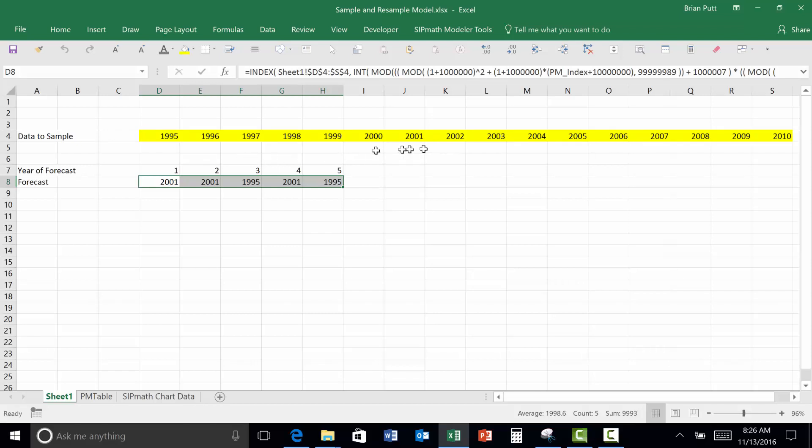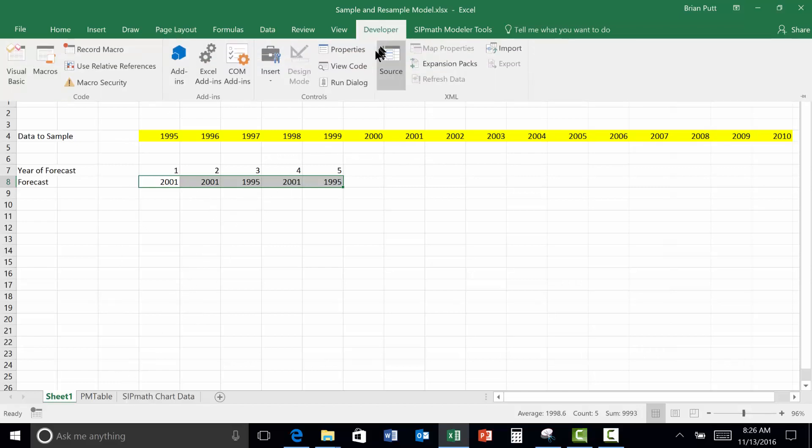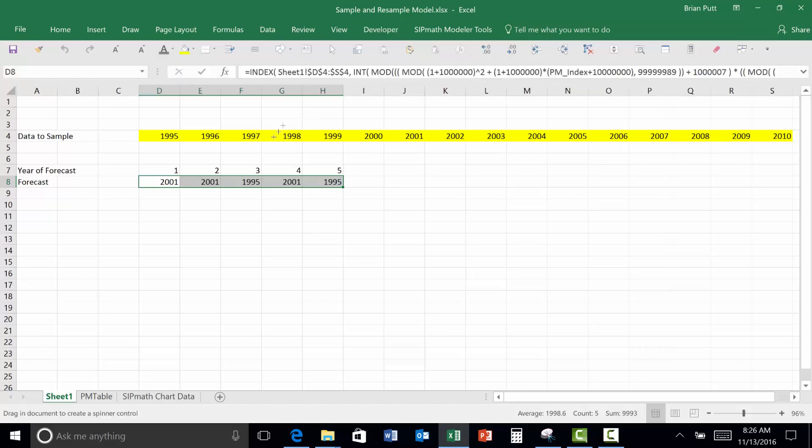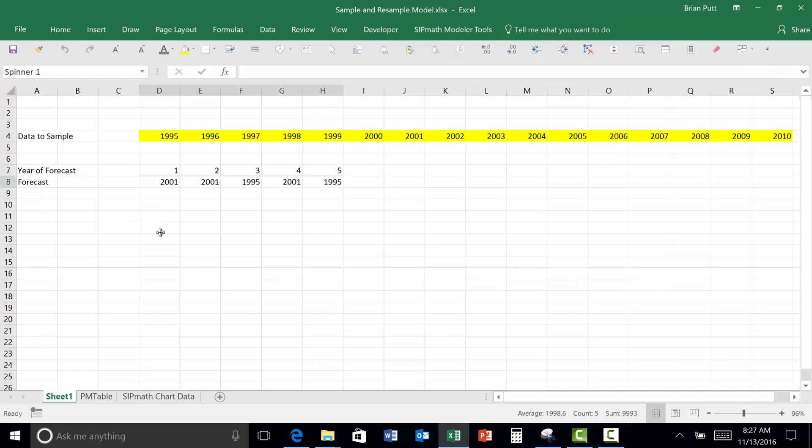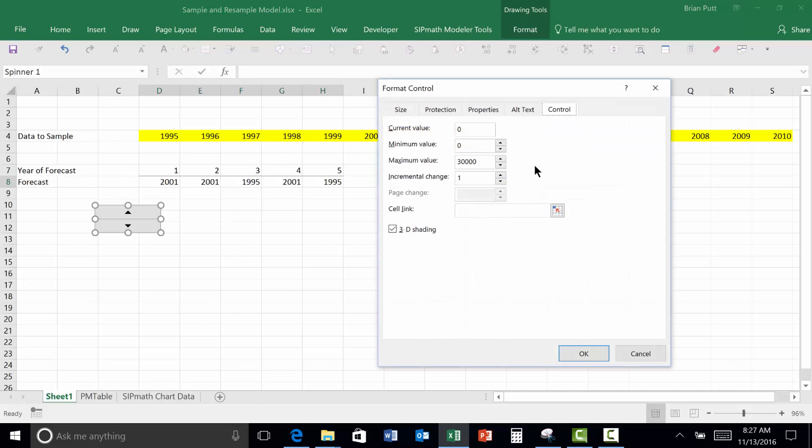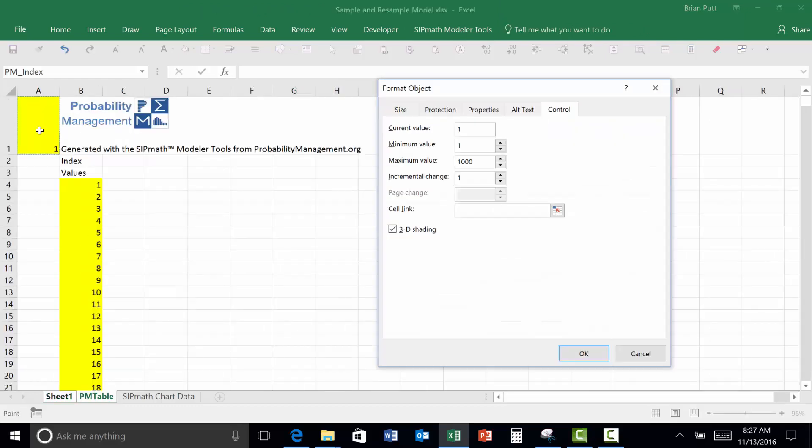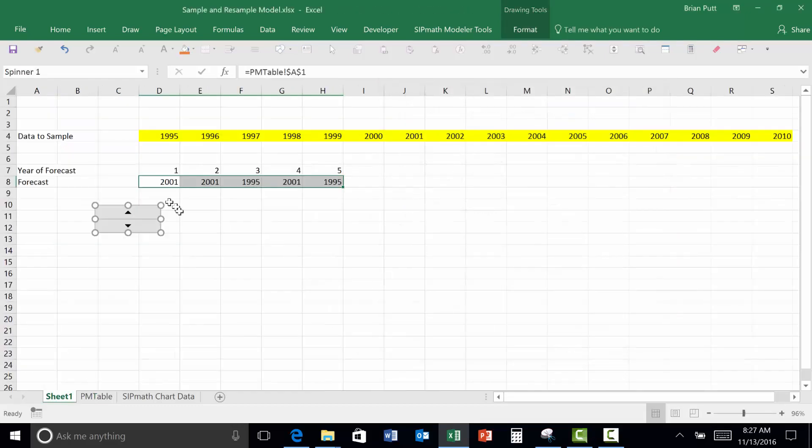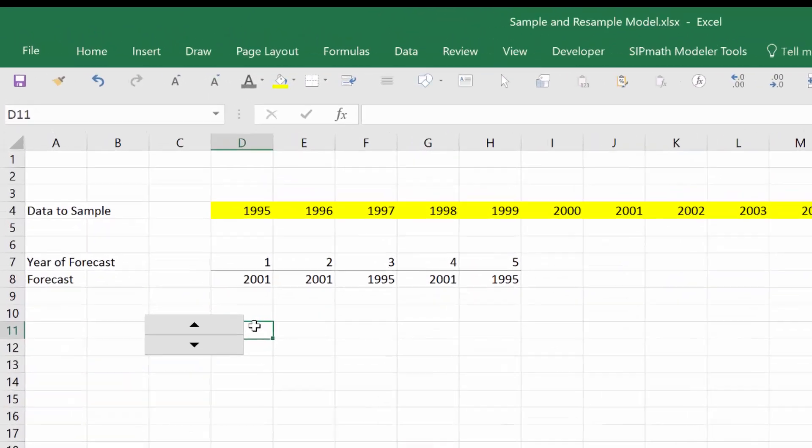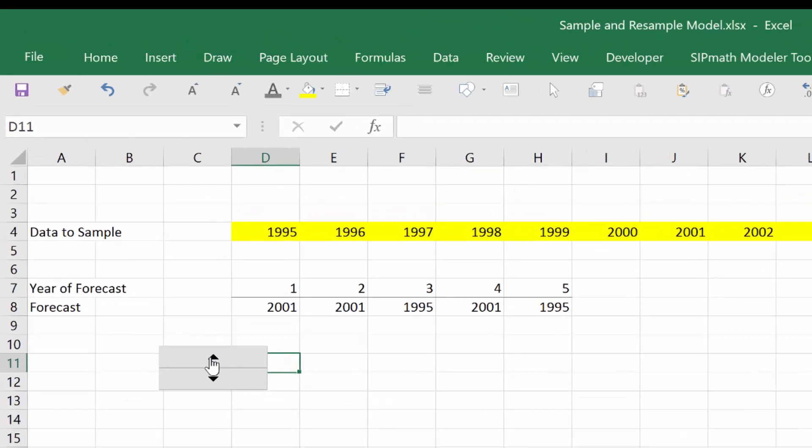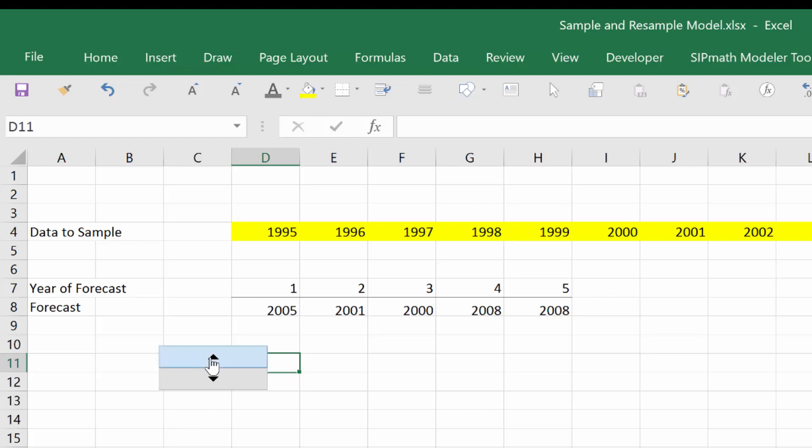This is kind of a strange one because we've got three ones. Let's come up here and put developer. Now with this little scroll bar, we can check the results here. These look more reasonable. So that's how we do sampling with replacement.